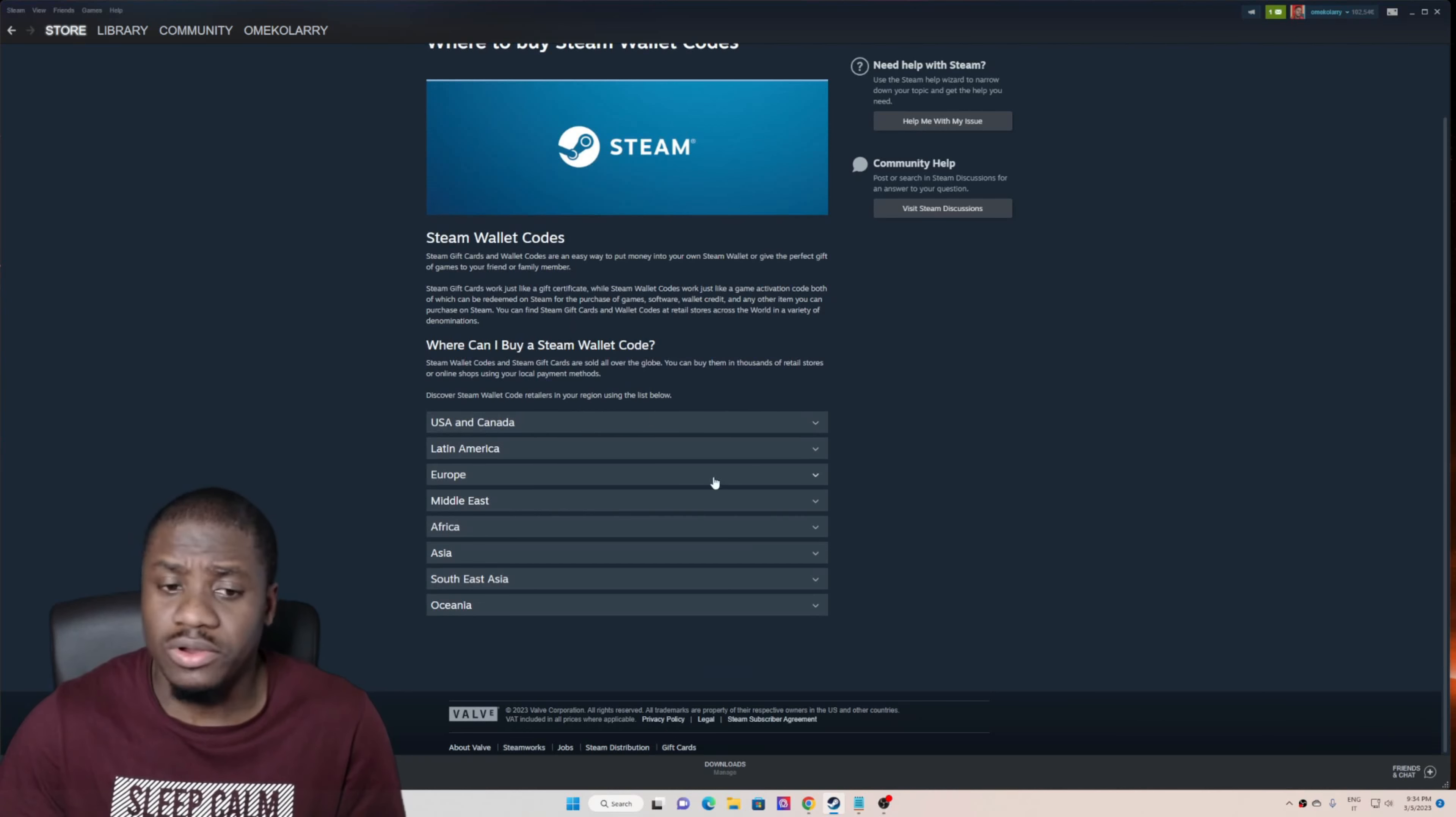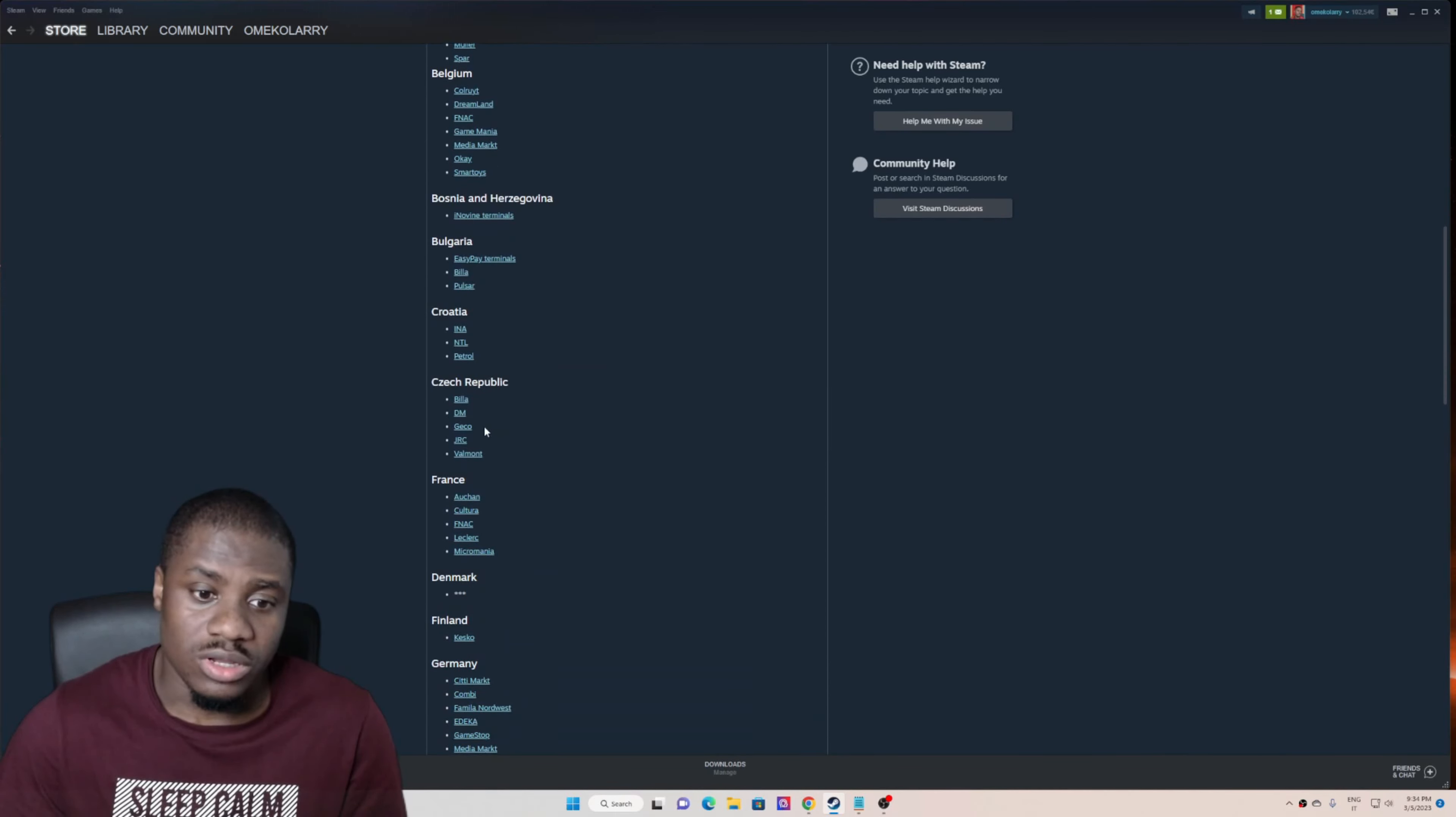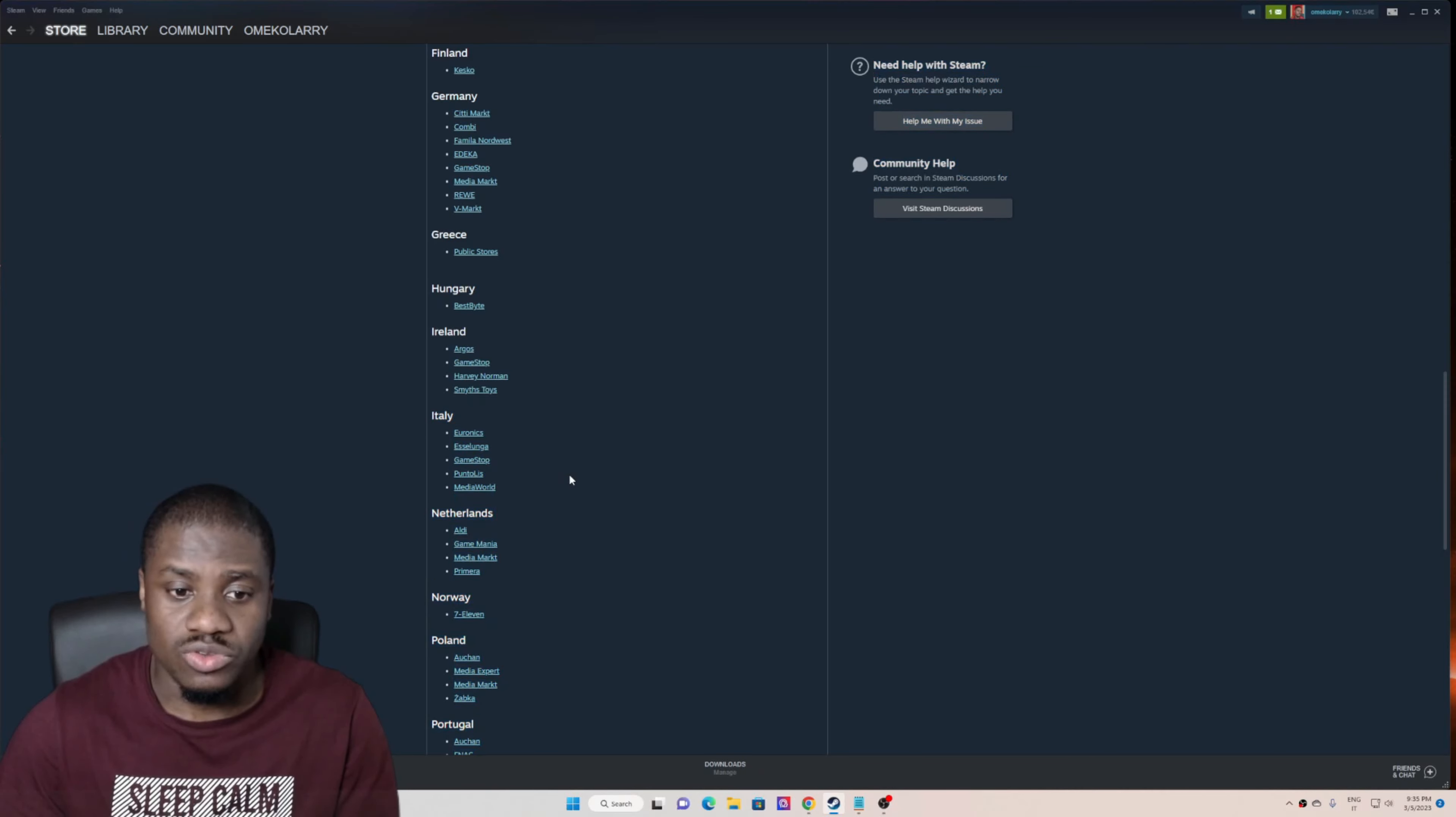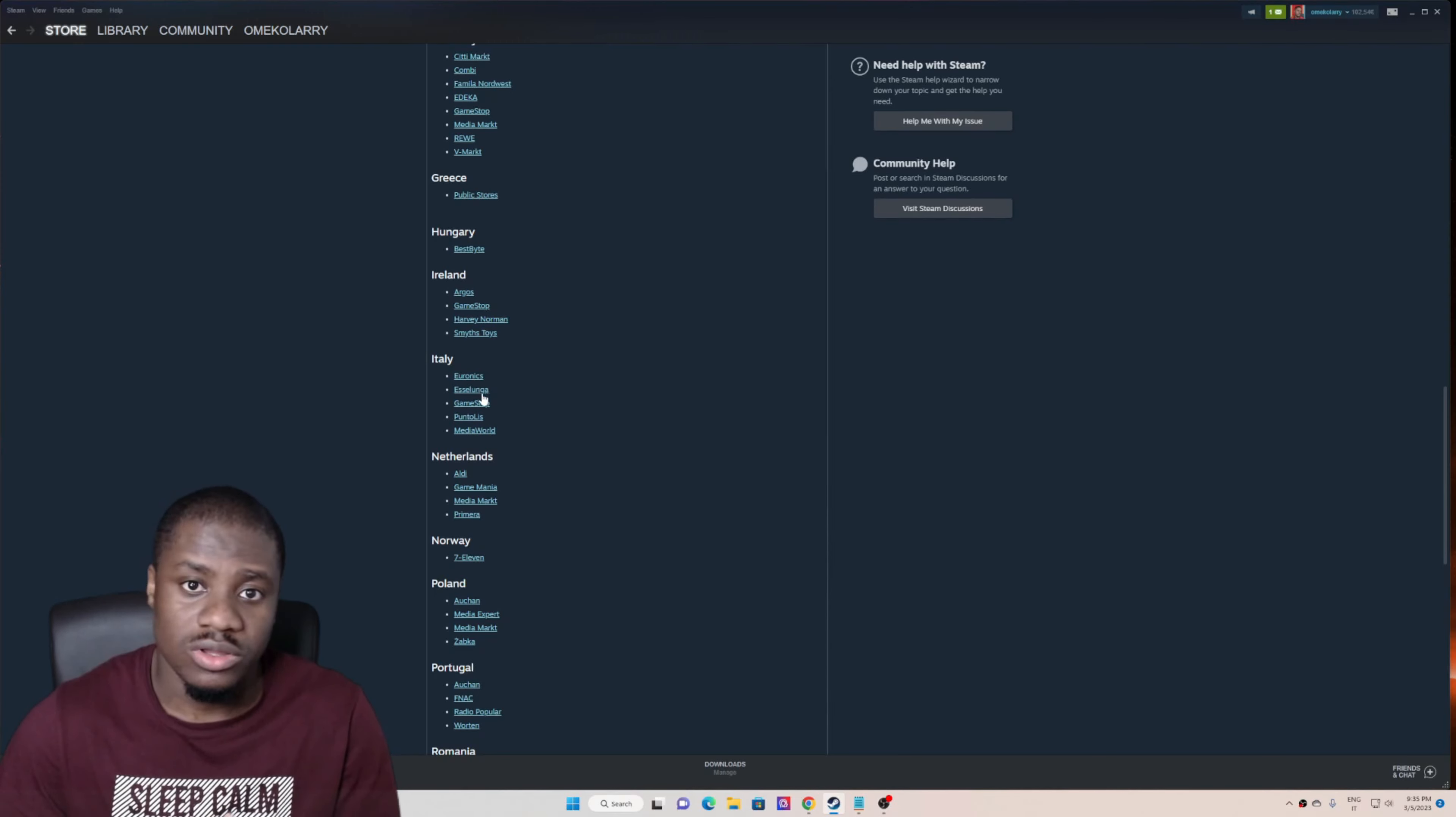You search for your continent. I'm currently in Europe, so let me click Europe. I'm currently in Italy, so I'll search for my country, Italy. These are the shops where I can get them - any of your continent, just choose your continent, go straight to your country, then you'll see the shops where the Steam gift cards are available.